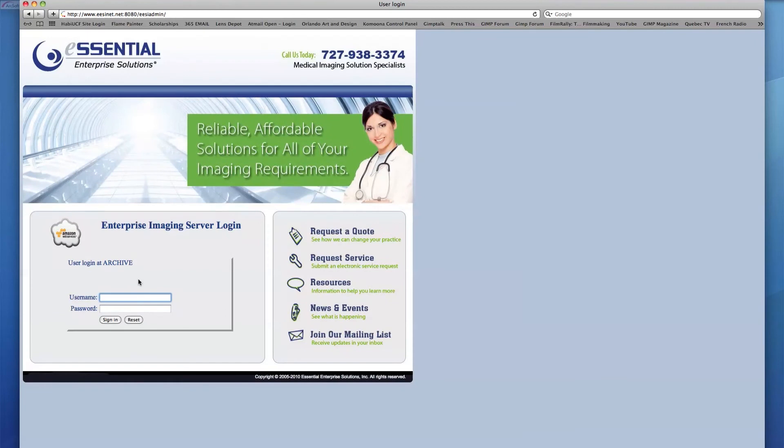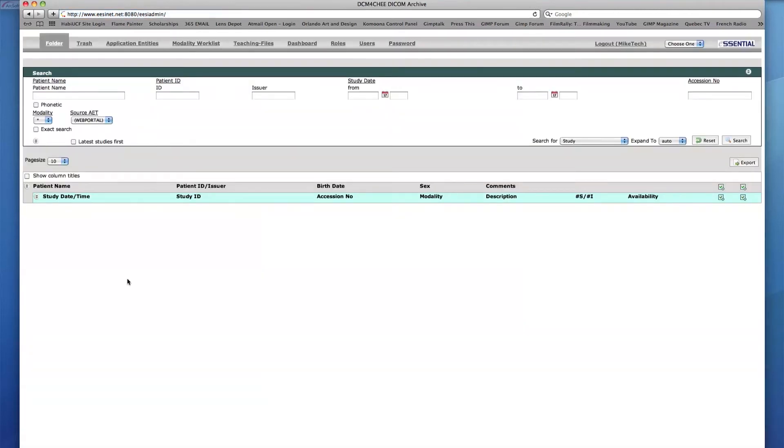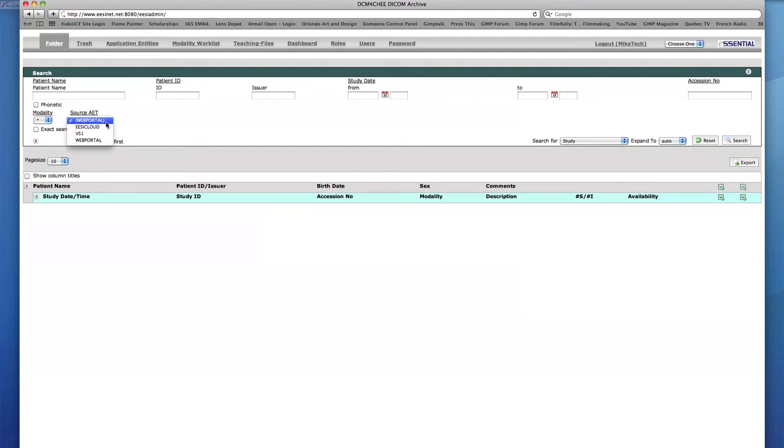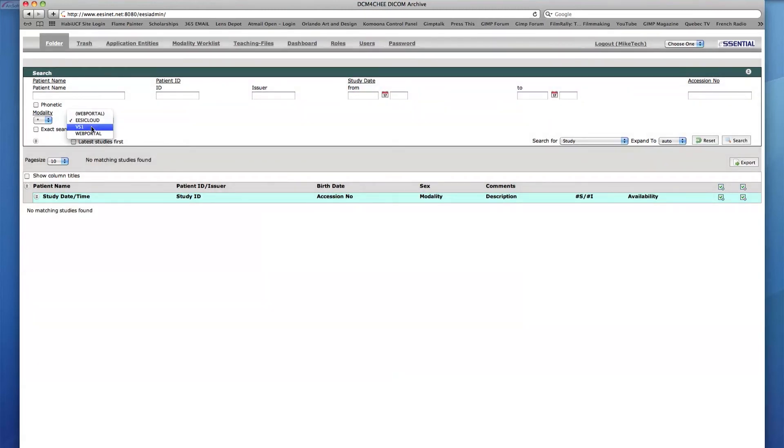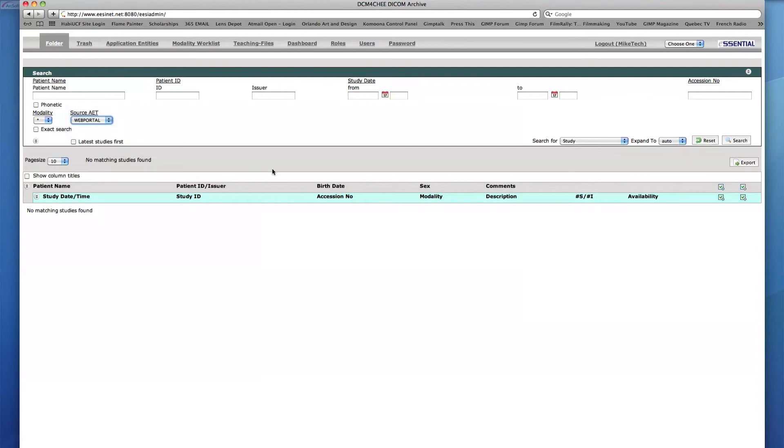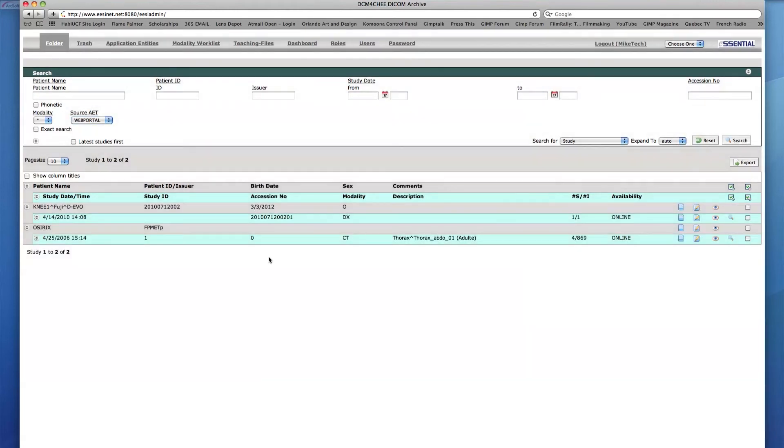I'll log in with the newly created Mike Tech user to demonstrate the restrictions of this user. For starters, in the Folder tab you'll notice that a set of three icons is missing that include New Patient, Delete, and Move. This is because we've placed a restriction on this user that disallows any of these tasks to be performed on these studies in the archive. The next limitation appears when we attempt to view studies from any other application entity besides Web Portal, which is the only application entity we allotted this user access to.